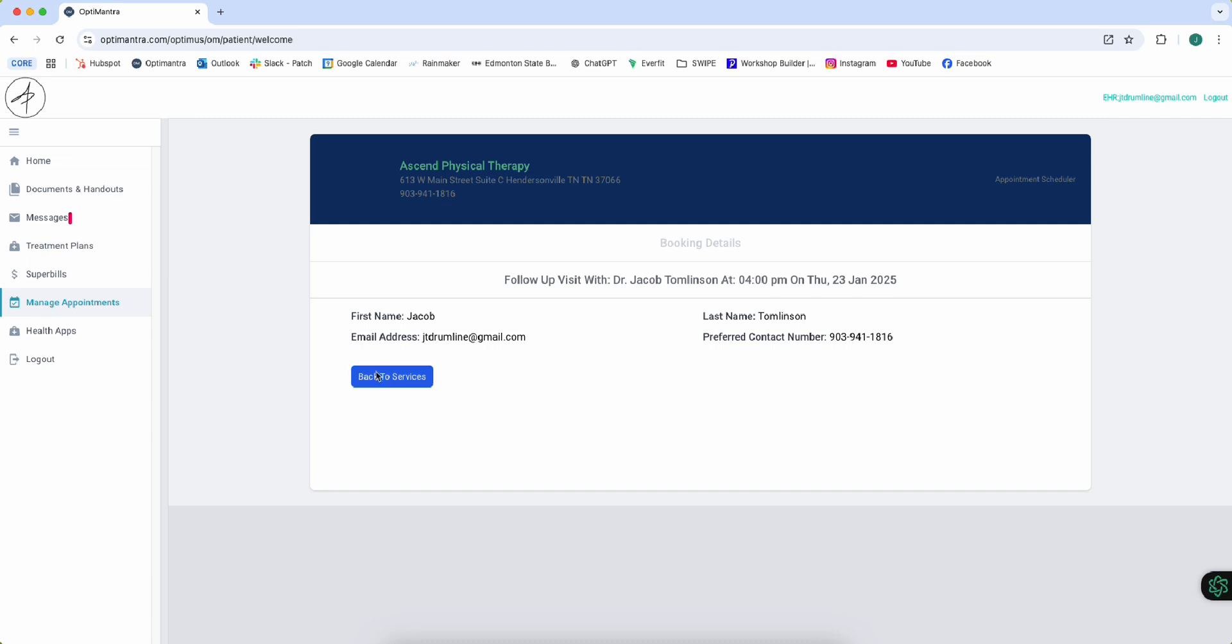There we go. And that is how you access your super bills and how you schedule your appointments through the patient portal.